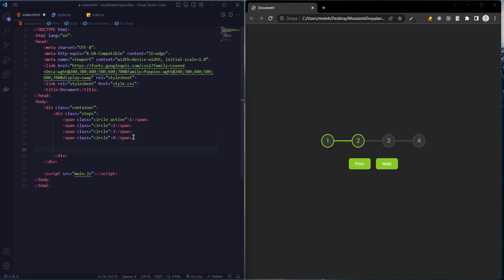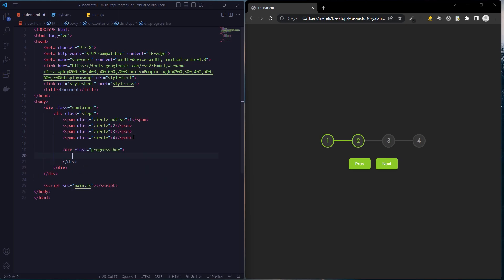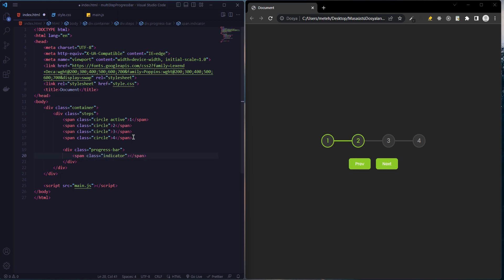Now we are creating a class called progress bash, and this will be the indicator in the div.